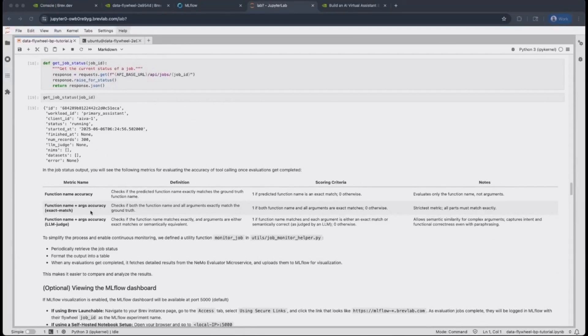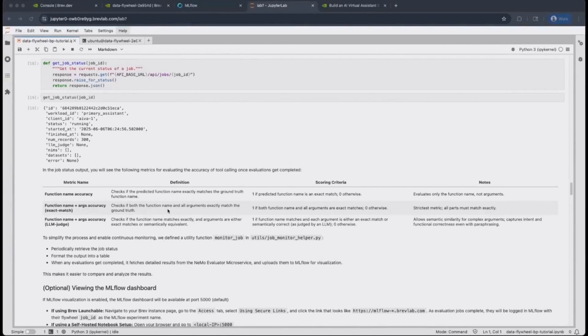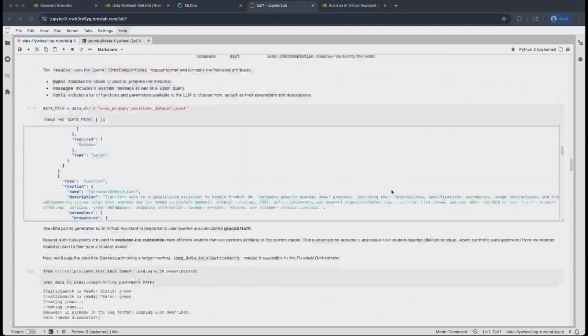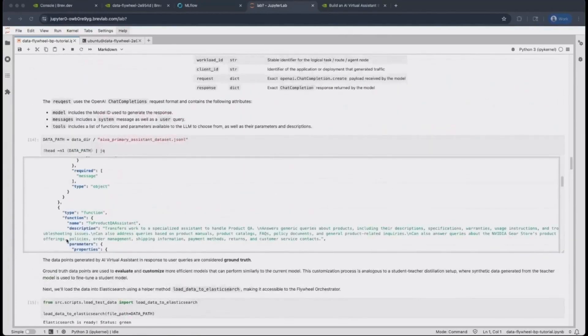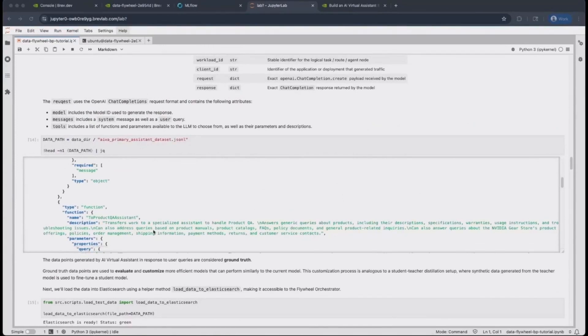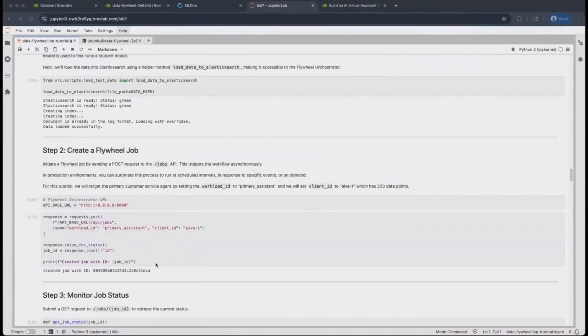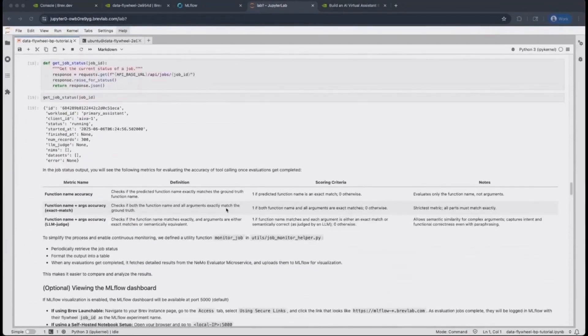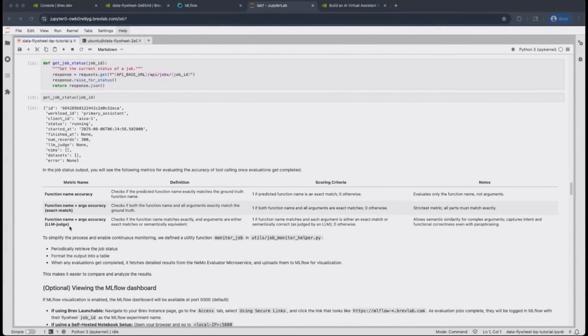There's the function name plus arguments exact accuracy, which is also an exact match metric on both the function name as well as the arguments. This is a very strict metric. The reason is because there are some queries or arguments that are passed down to tools which are rather long strings. So even if the predicted argument is off by a character, this exact match metric will mark it as incorrect. That is why we also have the function name and arguments exact accuracy LLM judge metric, which will check the arguments for semantic similarity and capture intent that way.